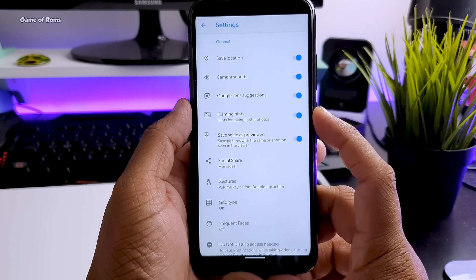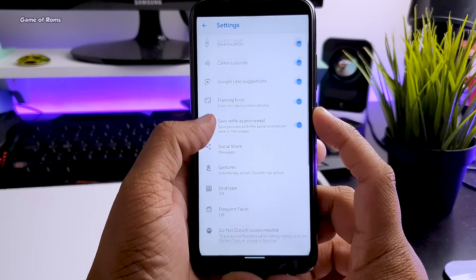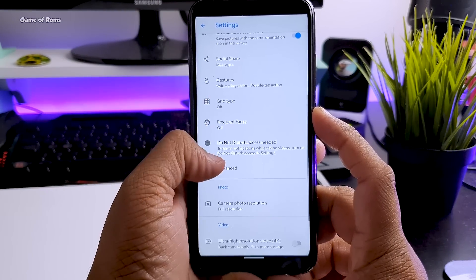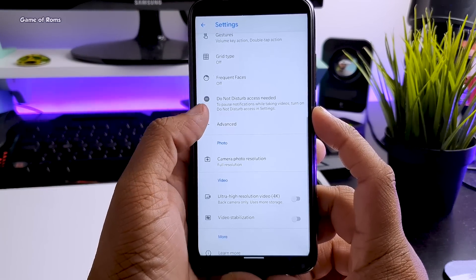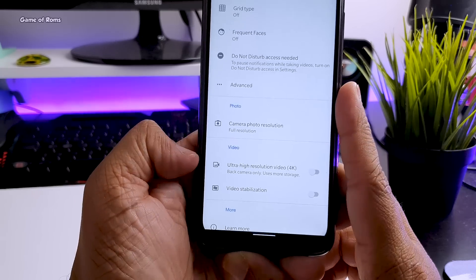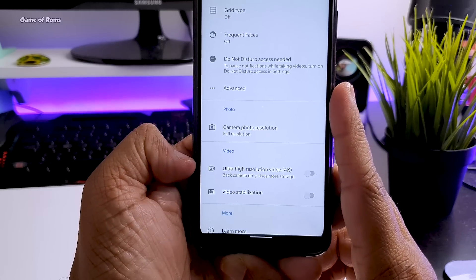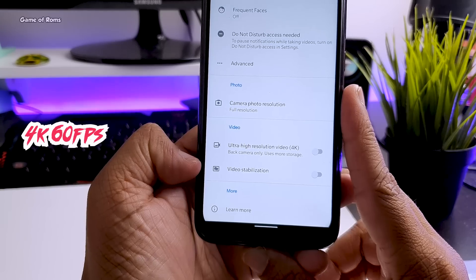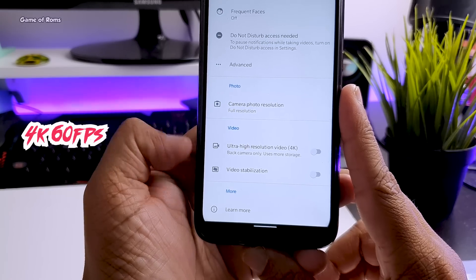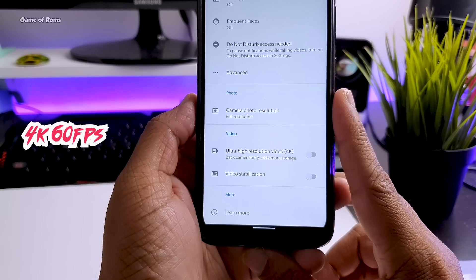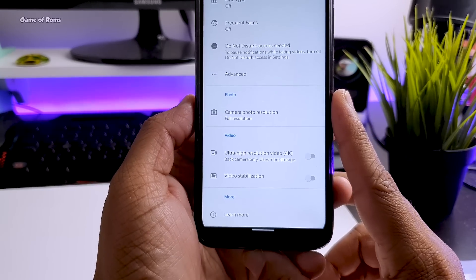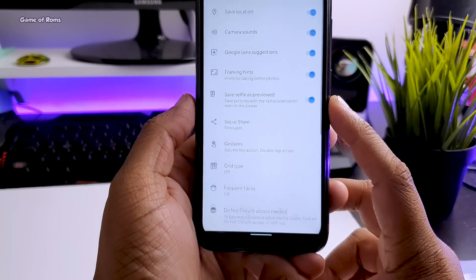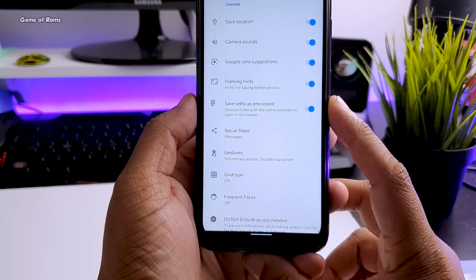Now, let's tap here on this settings and there are some new features. Now, you can shoot video 4K 60 fps. But, if you enable EIS, means electronic image stabilization, it will be locked at 30 fps.